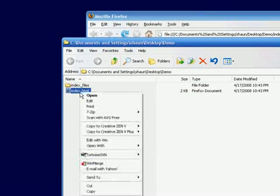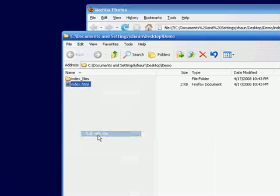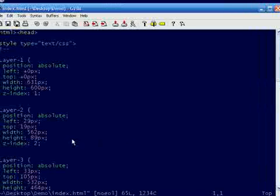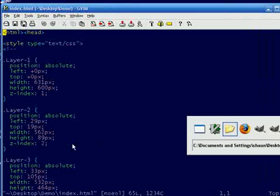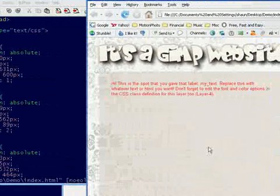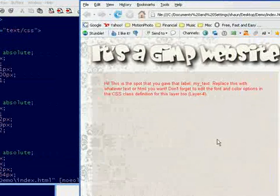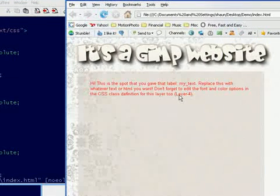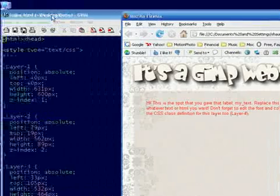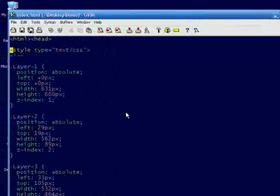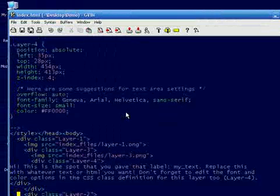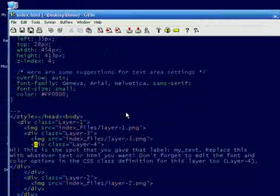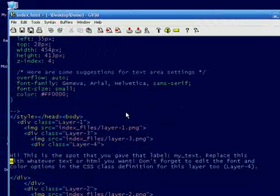We're going to edit this file. You can edit it with whatever you want. Notepad, whatever works. I like Vim. And as you may recall, our little note from PSD to CSS told us that it was layer 4 is the one that we need to edit here, if we want to. So I go down here and find div class layer 4. See that? And here of course is the text that they even told us about.